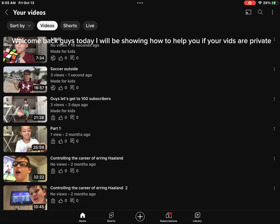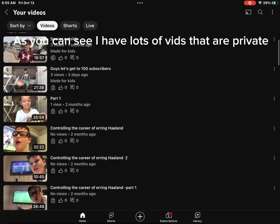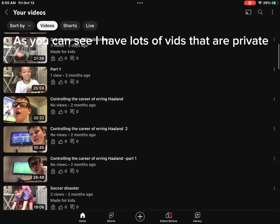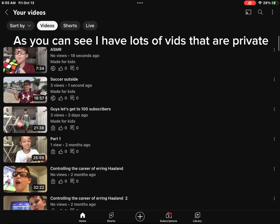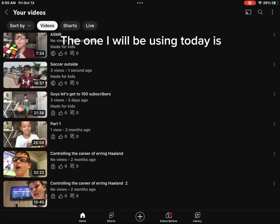Welcome back, guys. Today I will be showing how to help you if your vids are private. As you can see, I have lots of vids that are private. The one I will be using today is...